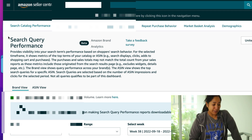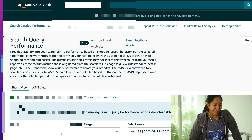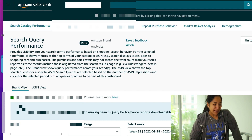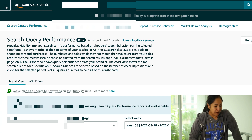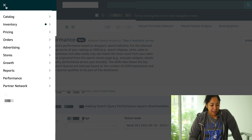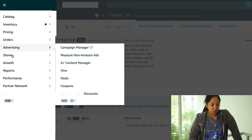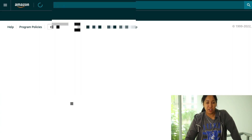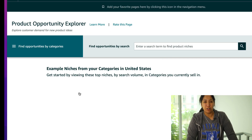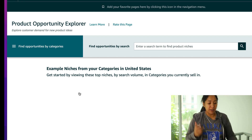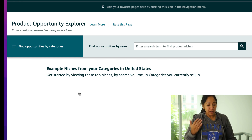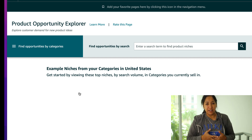I am in the back end here of brand analytics, and I know a lot of people are thinking, Liz, I don't have brand analytics, I don't have a trademark. That's fine, you don't have to have it. When you have an Amazon account, you click on this little hamburger menu, go right on down to growth, and there is something called product opportunity explorer. It's a hidden gem inside of Amazon — less than 1% of sellers know about this. Here is the magic tool.